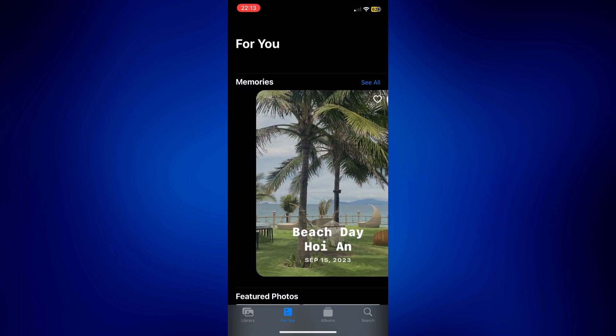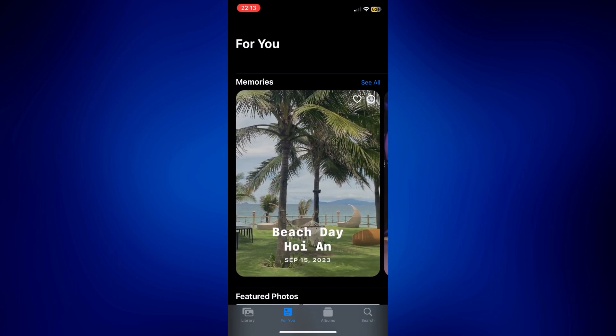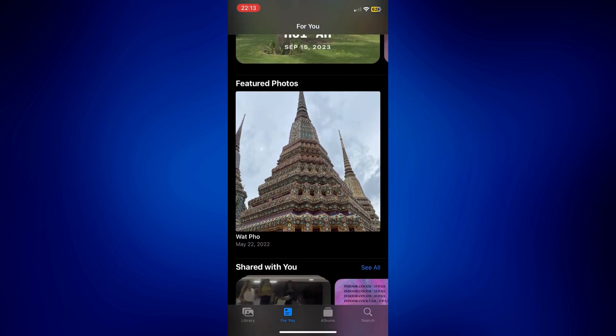Once you tap on that, you should see this page where you can see your memories, photos and videos shared with you, and your featured photos. Featured photos are photos that are automatically selected by your iPhone to be placed here, so we don't really have control over that and can't change it, but we can manage it by deleting the photos we don't like.